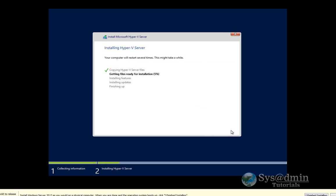And now we see our Hyper-V Server being installed. One thing installing the Hyper-V Server version as opposed to installing Windows 2012 R2 and then installing the role is that there's no license key for Hyper-V being installed as a server core version.